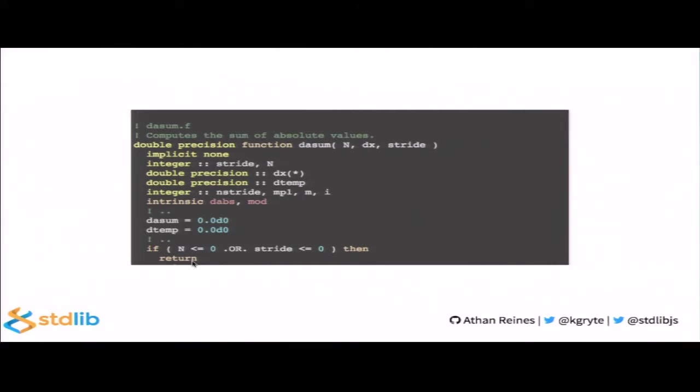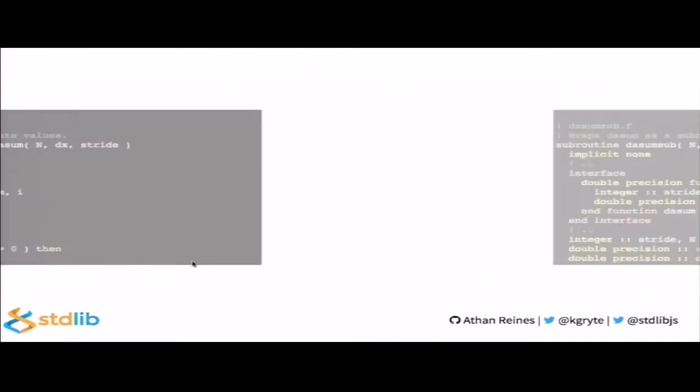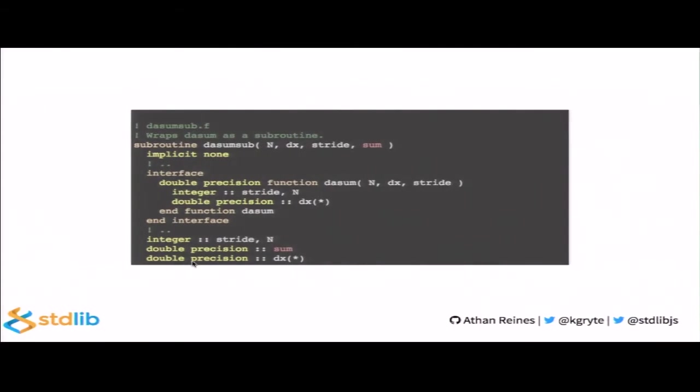So, an example BLAS routine is the level one function DASUM, which stands for double absolute value sum. As the name may suggest, this function computes the sum of absolute values over a vector whose value type is double. The algorithm is not particularly interesting, but we should just note that it's written in Fortran and it should prove illustrative in terms of how we might expose this or a similar function to JavaScript. Now, recall that native add-ons are intended to provide C, C++ bindings. In which case, the first thing we need to do is provide a C interface to this Fortran function.